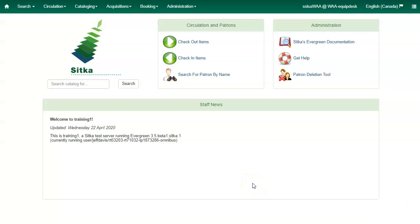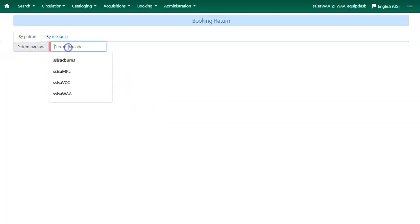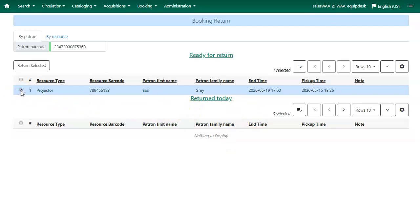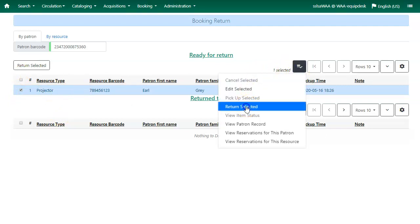All reservations must be returned through the Booking module. Click on Booking and select Return Reservations. You can return a reservation by the patron barcode or by the resource barcode. Scan your patron barcode and resources ready for return will appear at the top of the screen; resources already returned today will appear at the bottom. Select the reservation you would like to return — if there are multiples, you can choose multiple. Click on Actions and Return Selected.